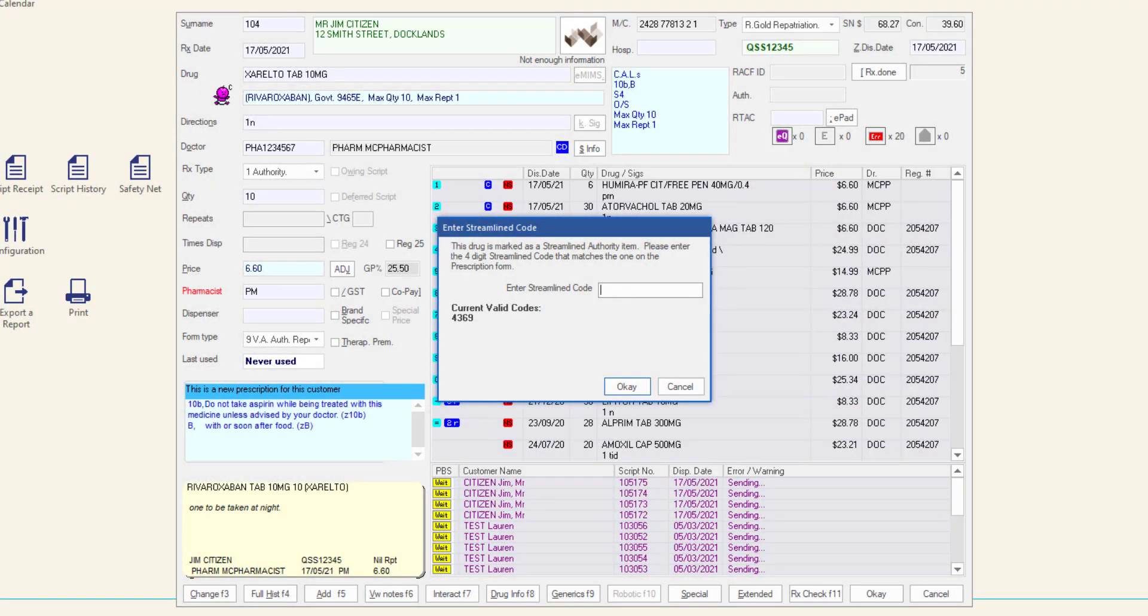To dispense streamline authority items, you will need to enter one of the valid codes displayed on the enter streamline code screen. Enter one of the codes displayed under current valid codes and then select OK.